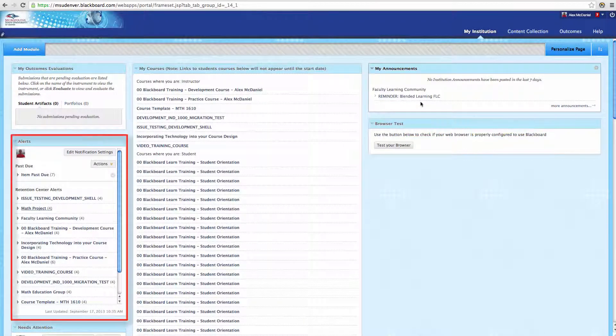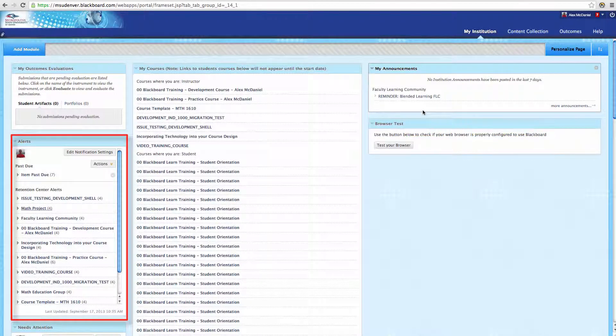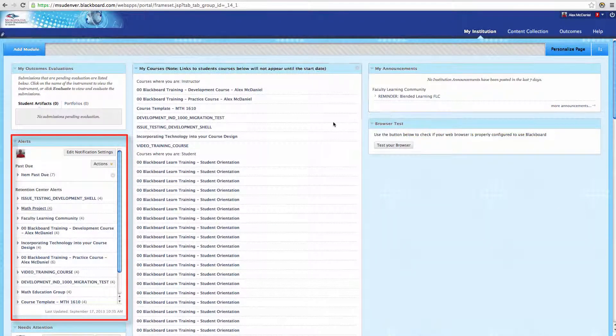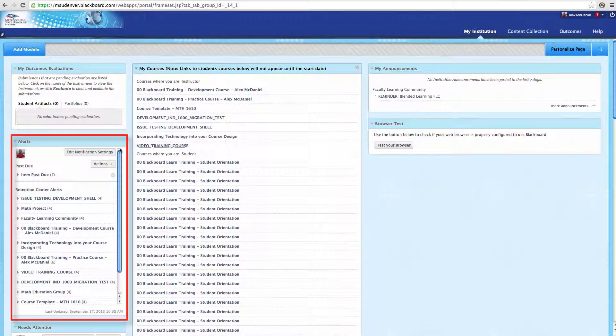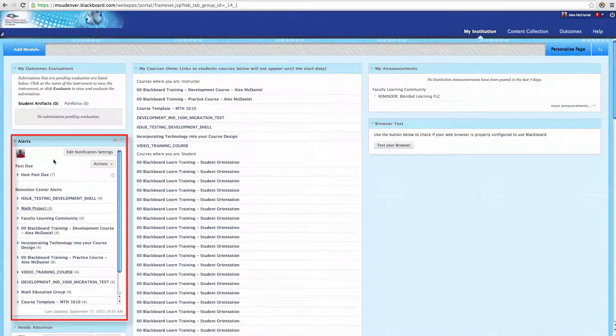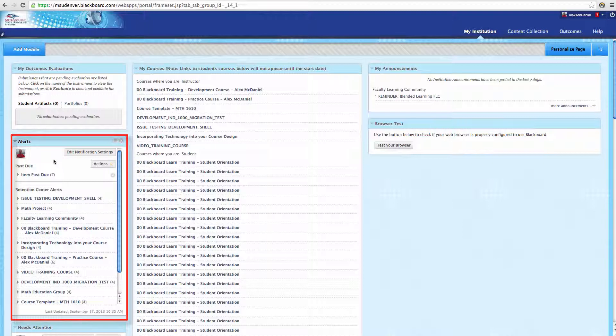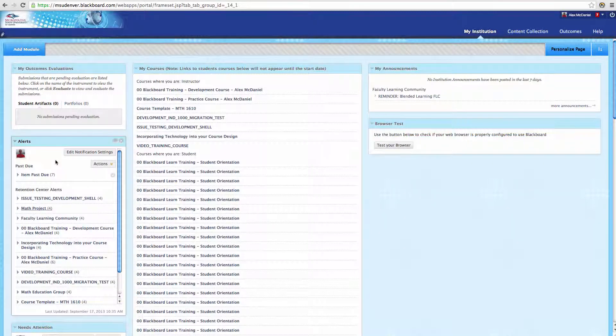Another module is the Alerts module. If you've set up different rules inside of the Retention Center, this is where it's going to notify you right up front throughout all of your courses. Maybe students aren't logging in or aren't achieving certain standards that you'd like.